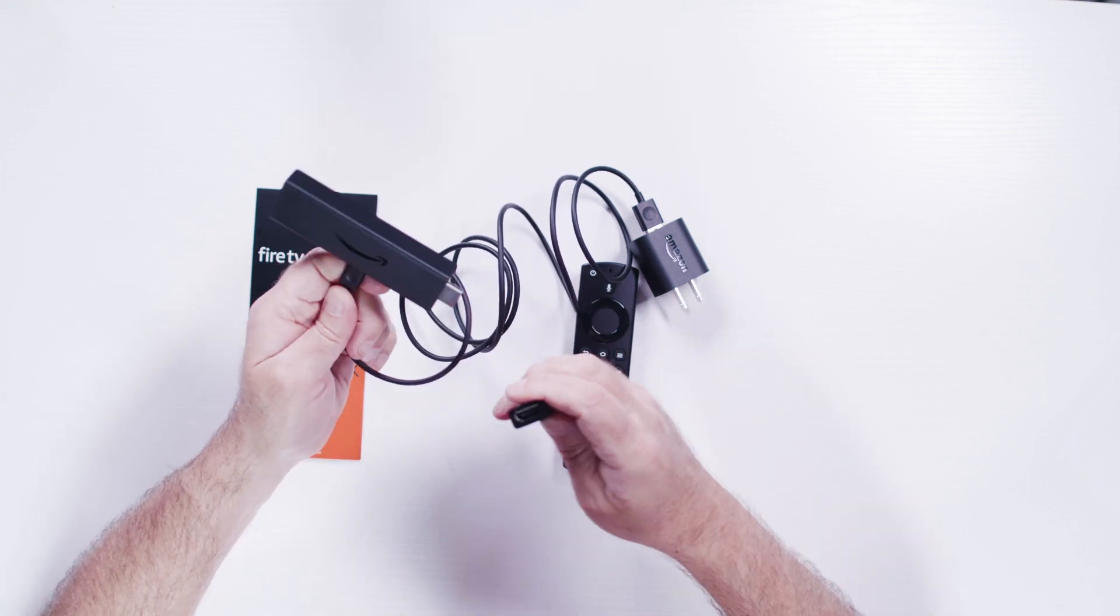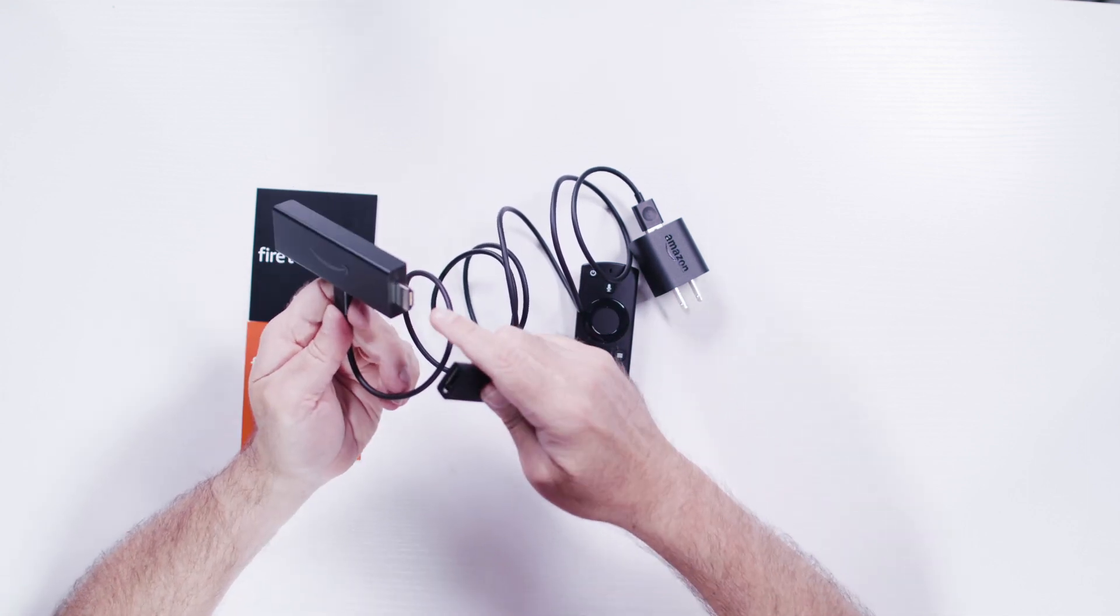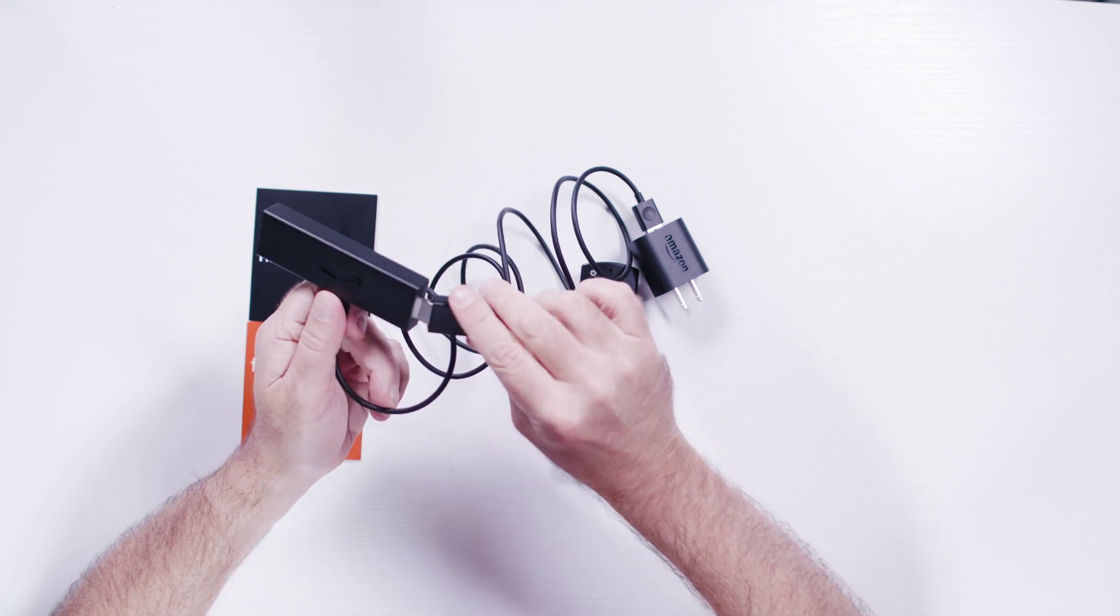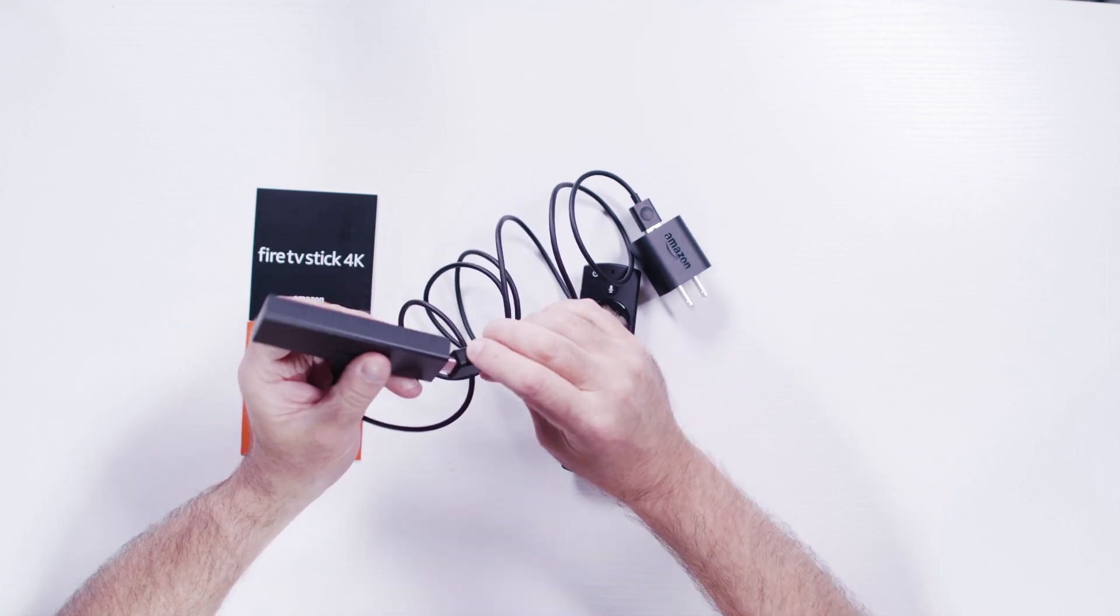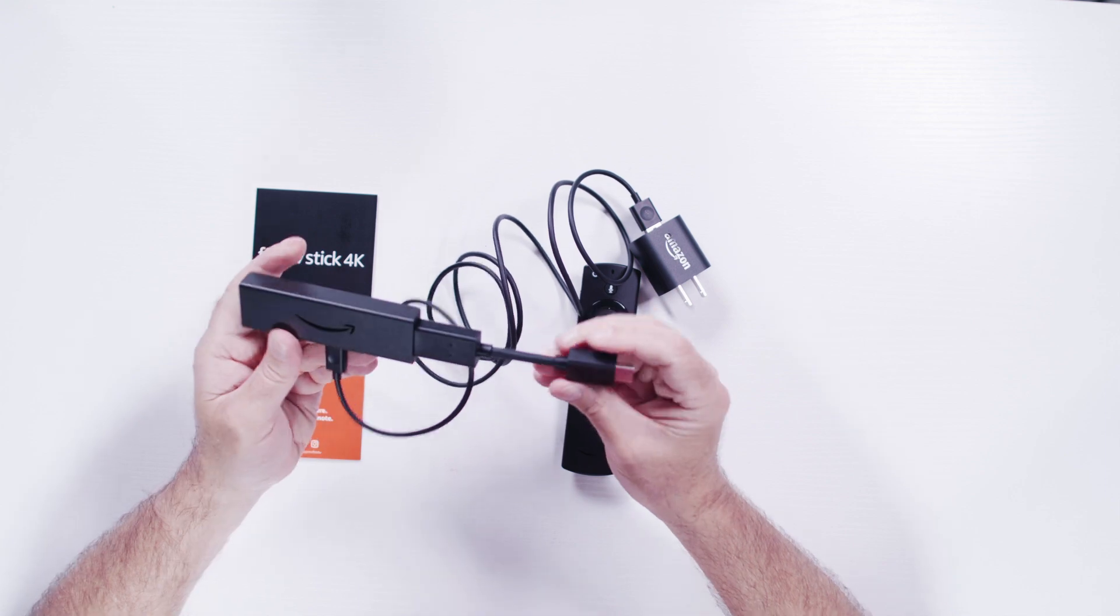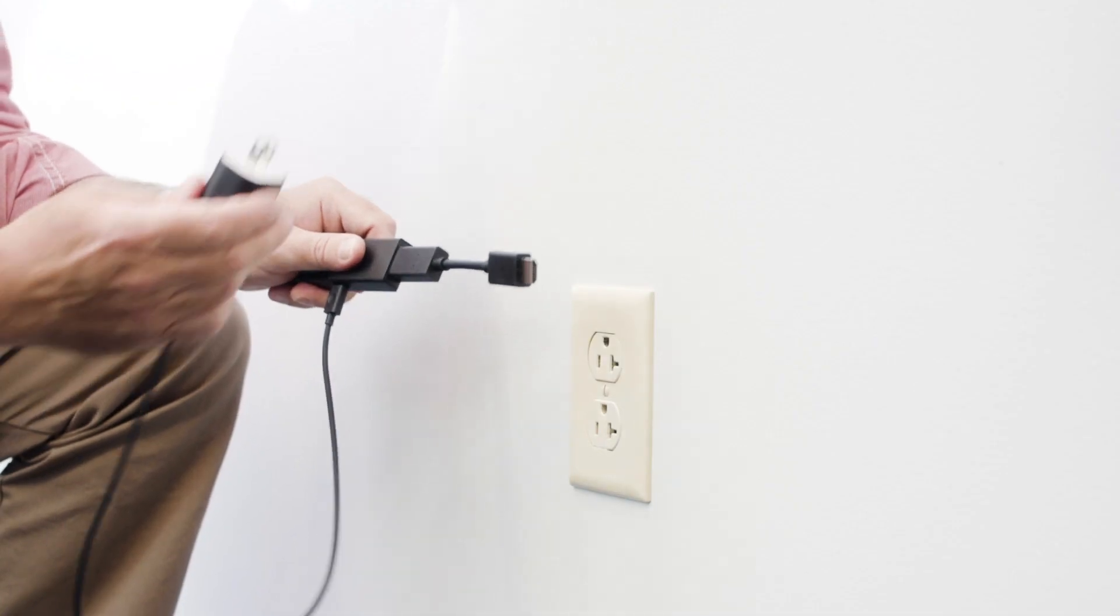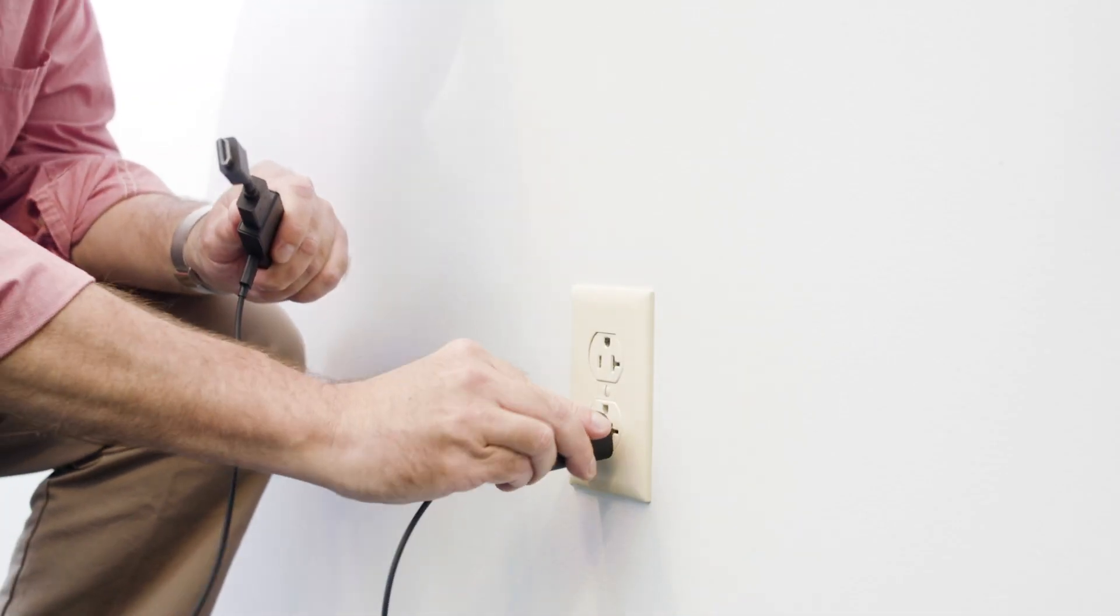Then, plug the HDMI extender into the Amazon unit. Plug the Amazon Fire Stick into the wall outlet.